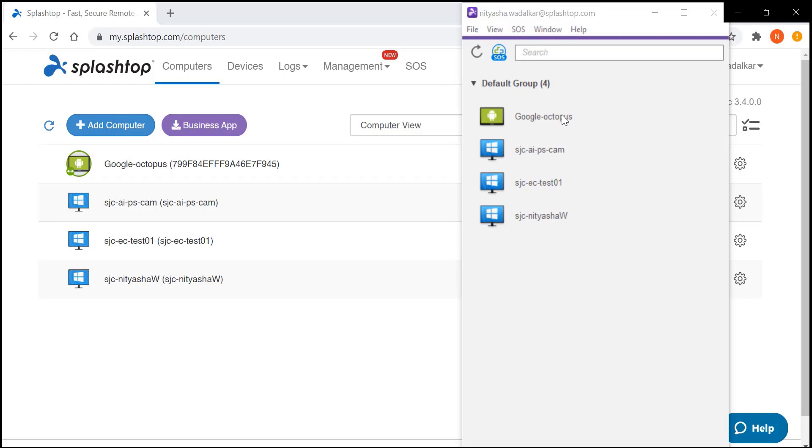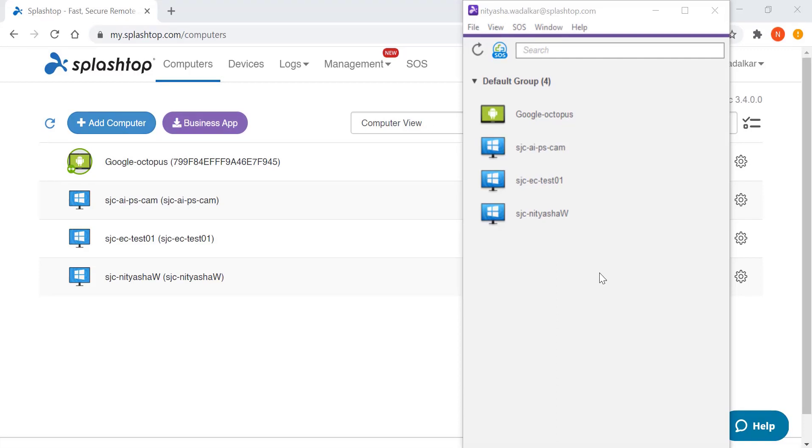The second way is remoting in using the Splashtop streamer installed on the Chromebook. When I deploy and install the streamer on the Chromebook, it appears in my list of computers here.